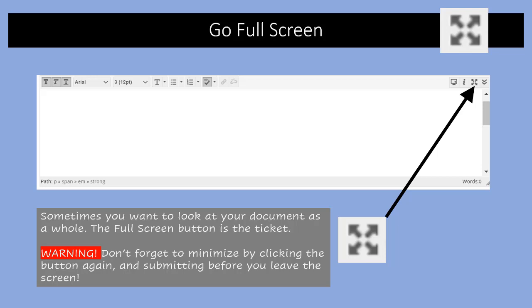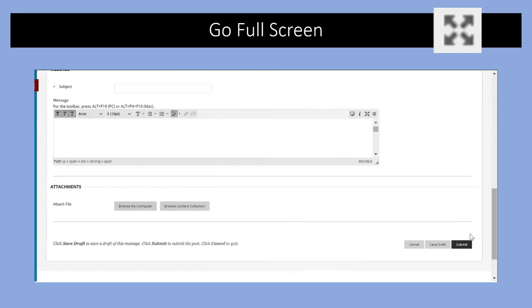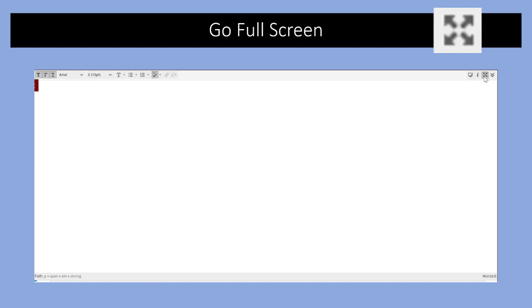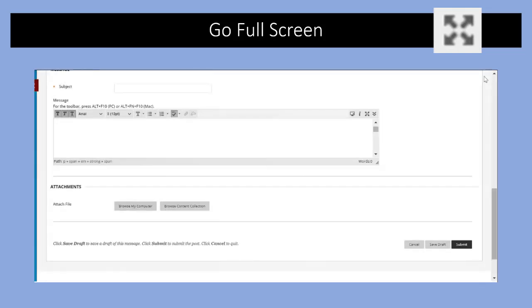When you size this all the way up to full screen, the submit button is hidden and it's very easy to forget to submit your final document. There we are, we have a huge document to look at, and then we can minimize it again and submit if we need to.